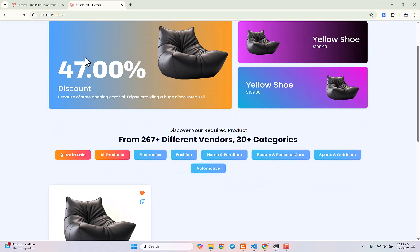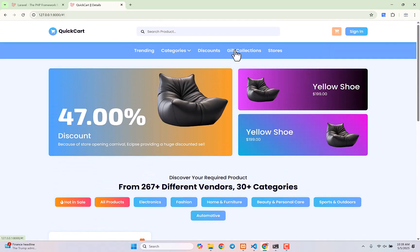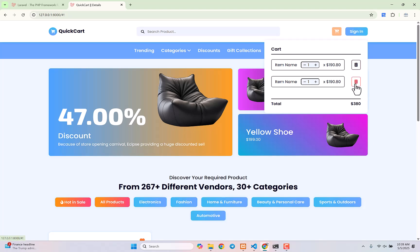Hello everyone, welcome back to the complete e-commerce project tutorial series. In our last video we showed you how to add items to the cart. Today we're going to do a lot of things and finish the cart functionality — display cart items dynamically from our session, increase and decrease item quantity, update the total and item price.